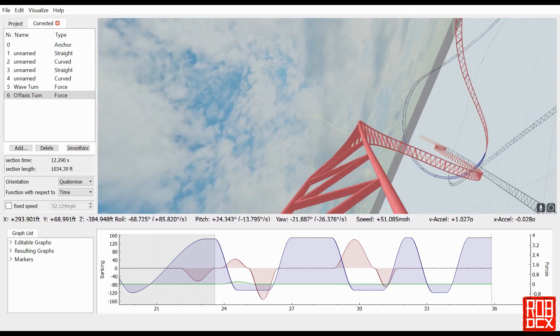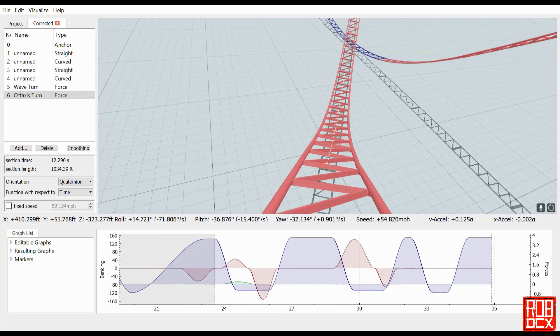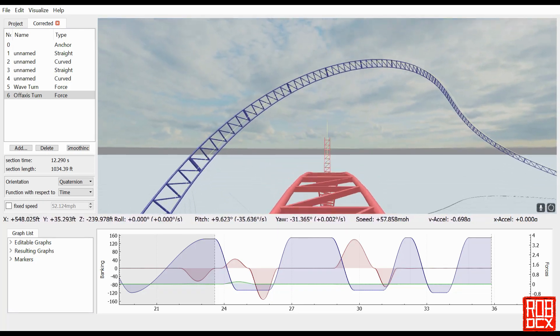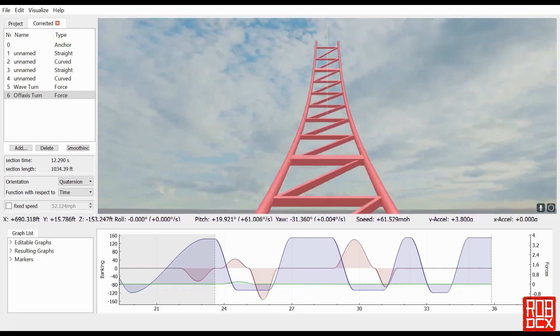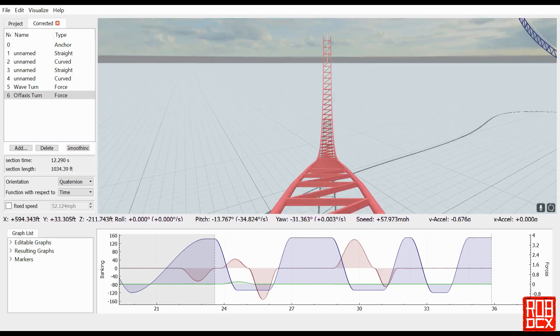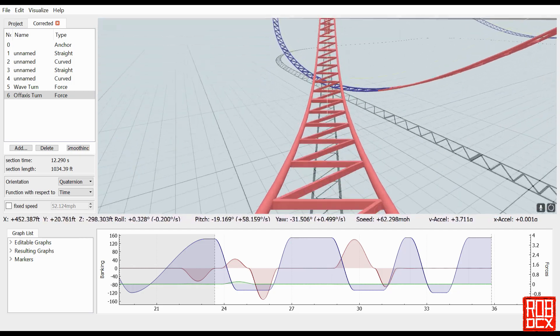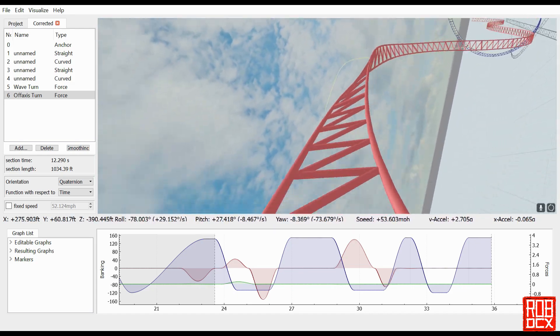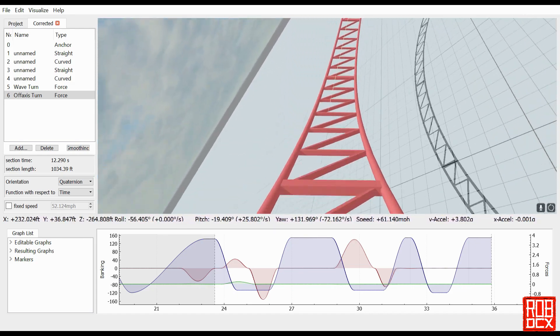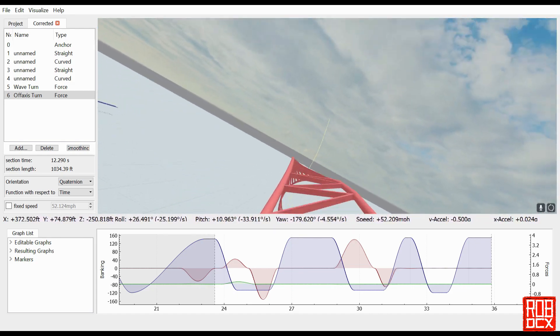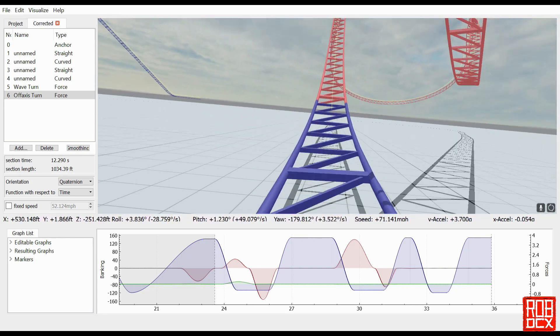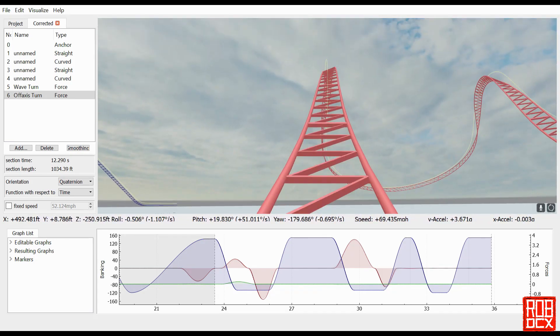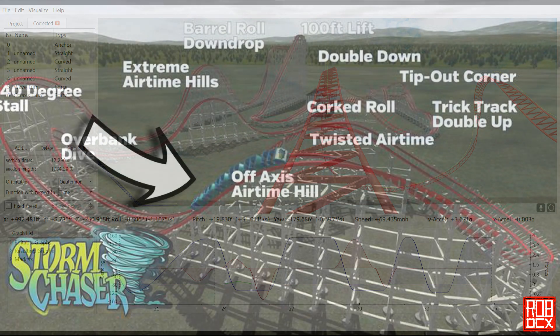So what I decided to do—here you can see the final product—what I decided to do instead was to do the turnaround from Kentucky Kingdom's RMC. Now I can go back and do an off-axis airtime hill just specifically airtime, Nicholas, if that's exactly what you want, but I thought this was a good start for you.